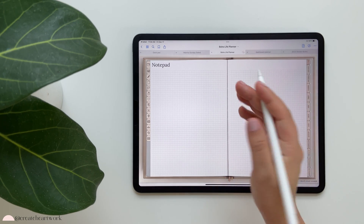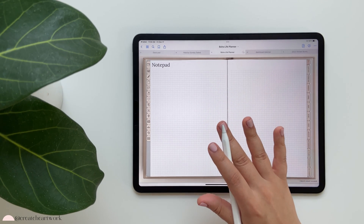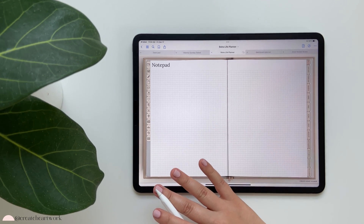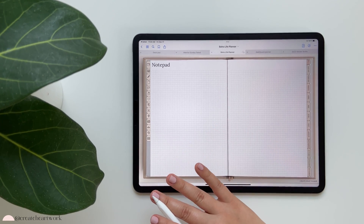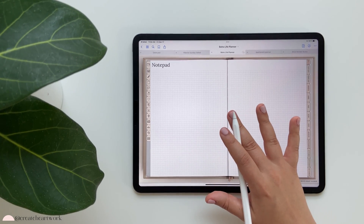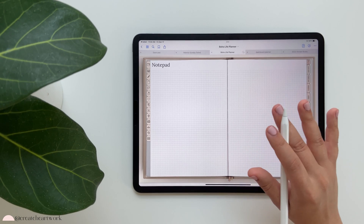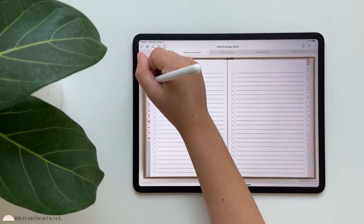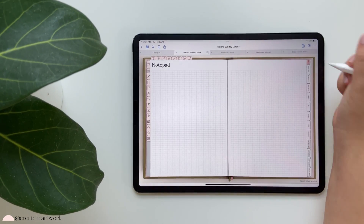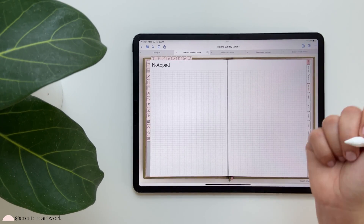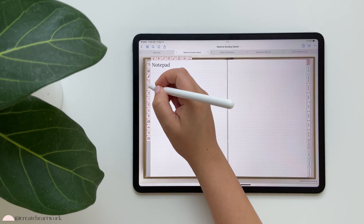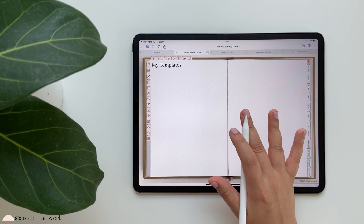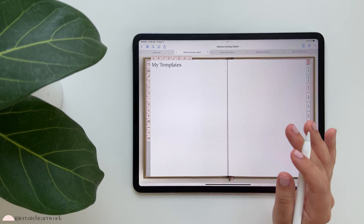The little notepad icon takes you to a notepad. This is very important because sometimes you just need a quick place to jot down a reminder or something someone's telling you. You can duplicate this unlimited times as well.